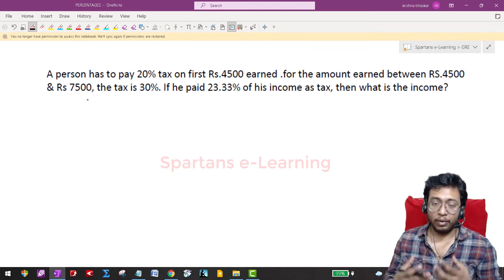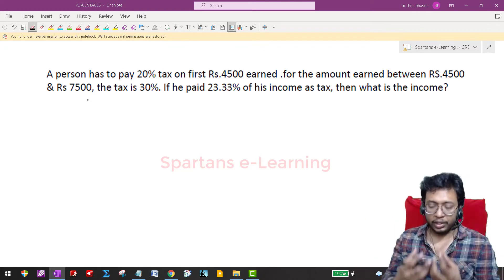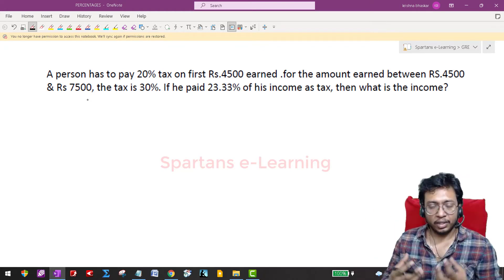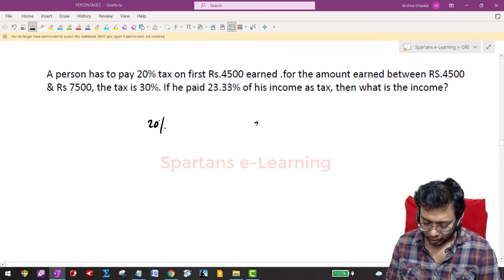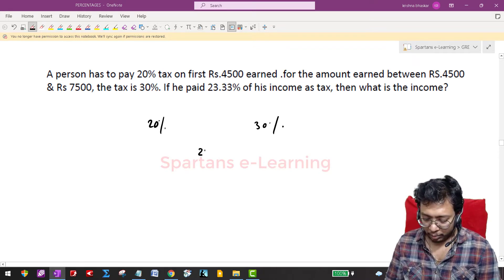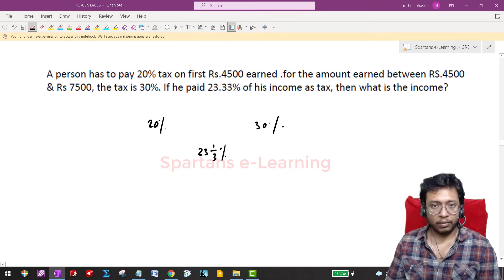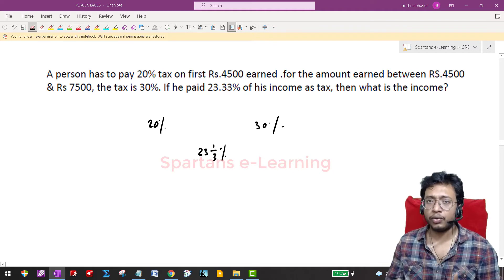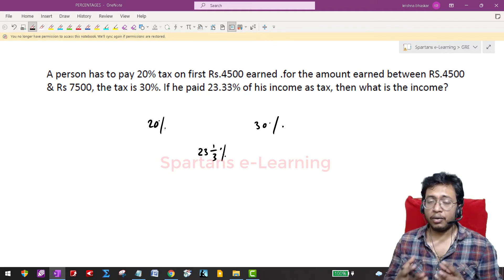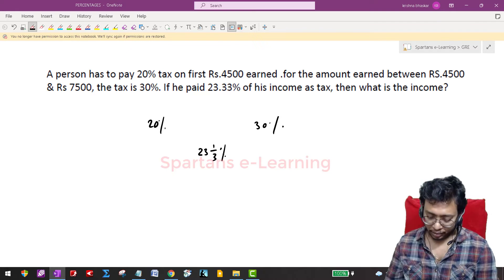You can solve this question orally using the alligation method. We have 20 percent, 30 percent, and 23.33 percent — which is nothing but 23 and 1/3. I'll cover how to convert percentages to fractions and fractions to percentages in the next coming lectures.